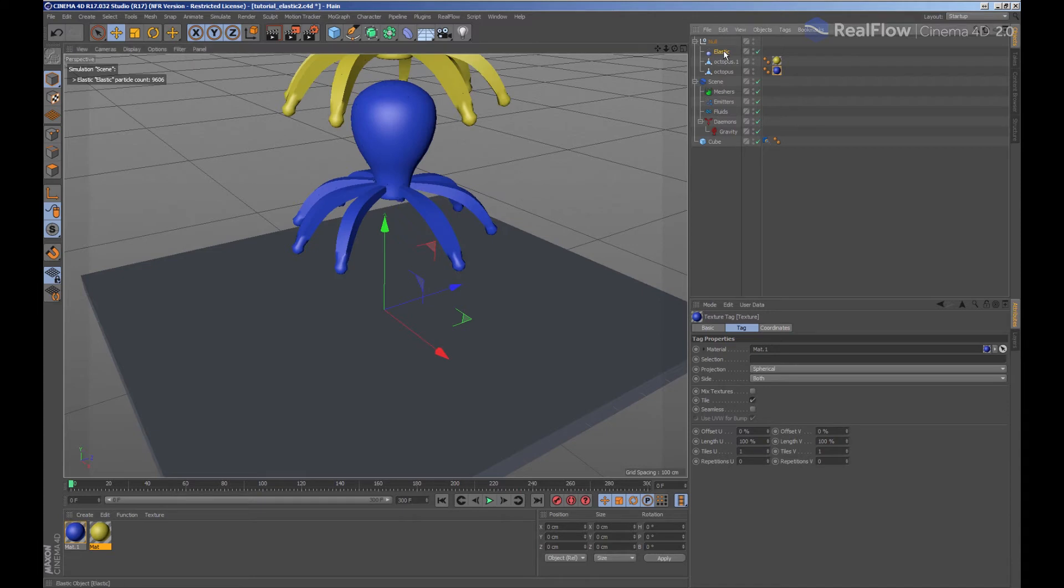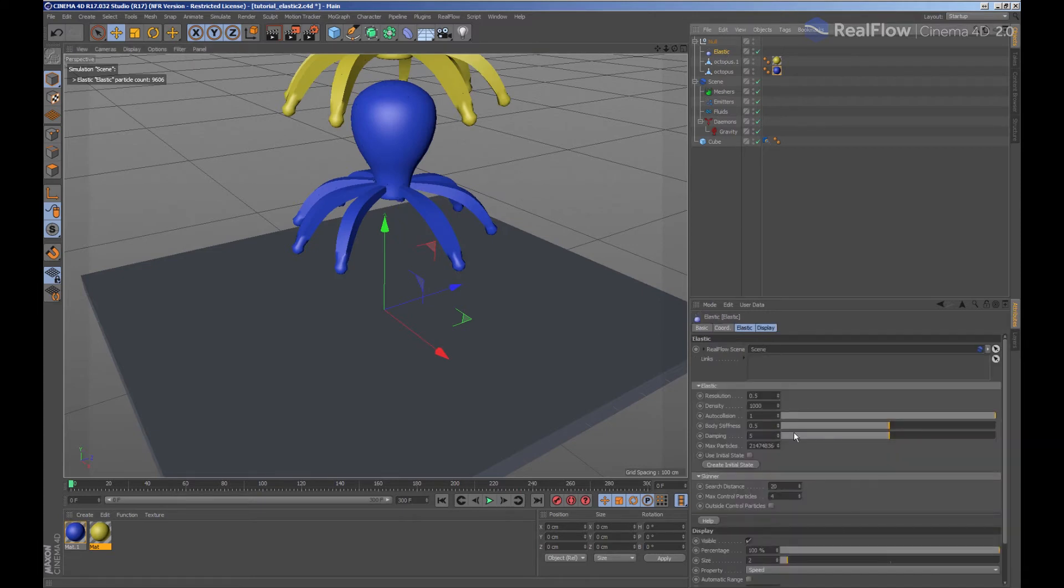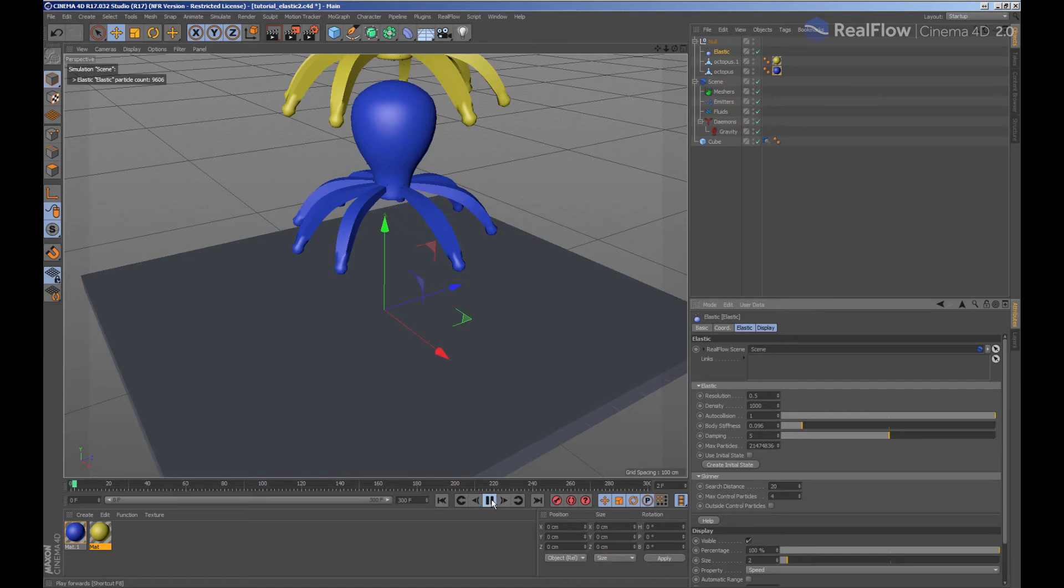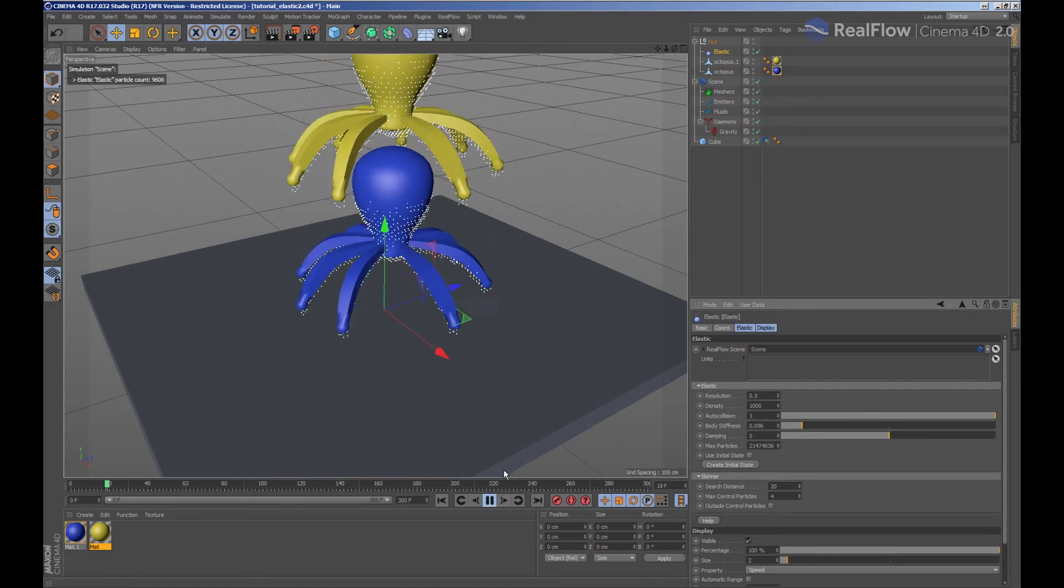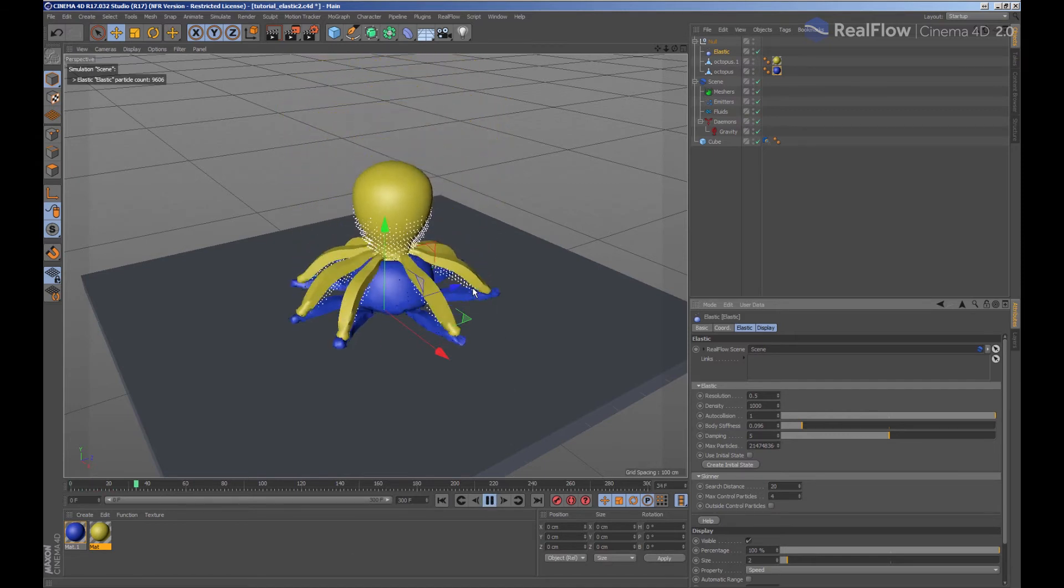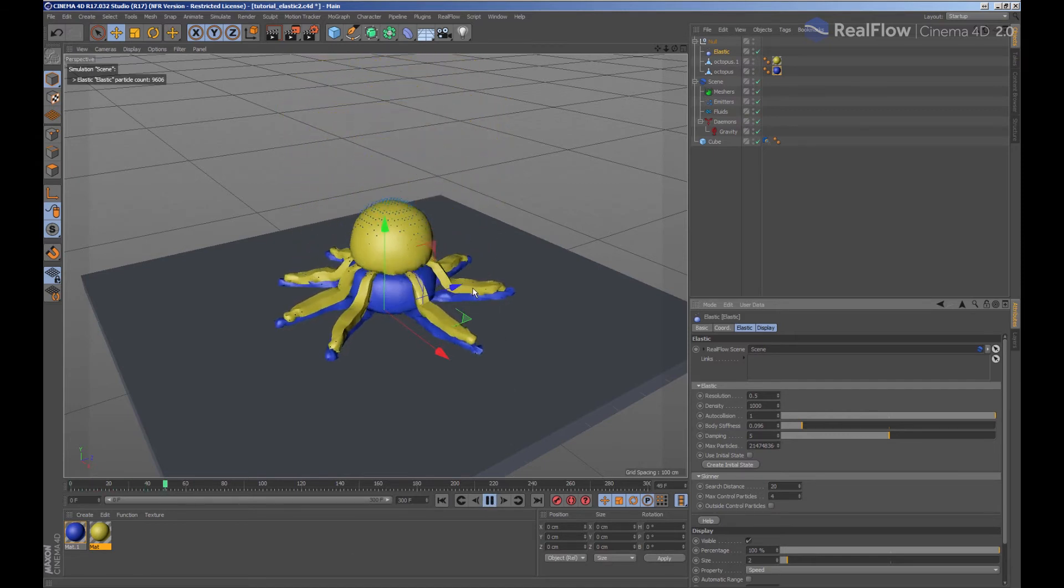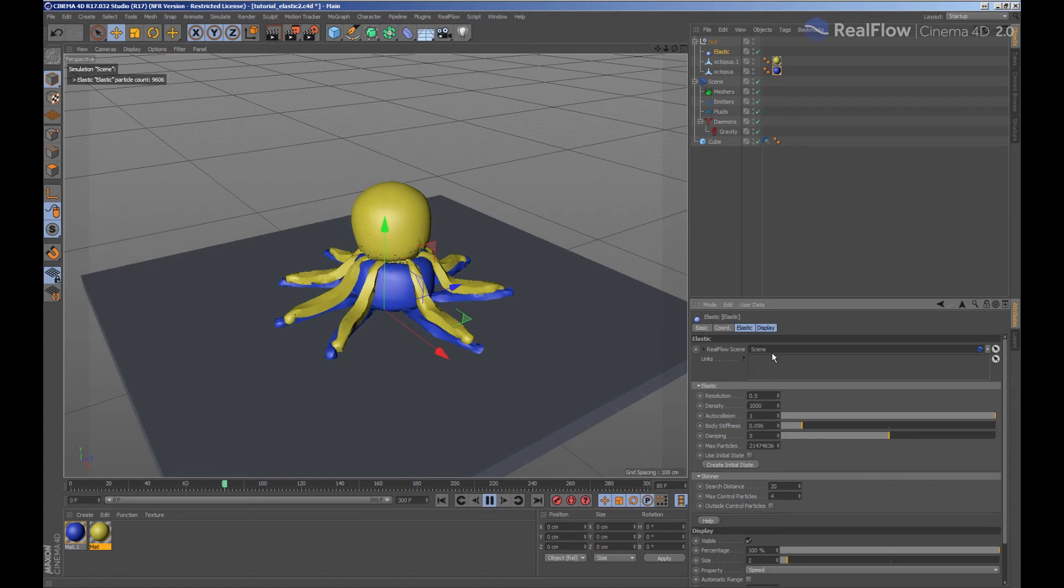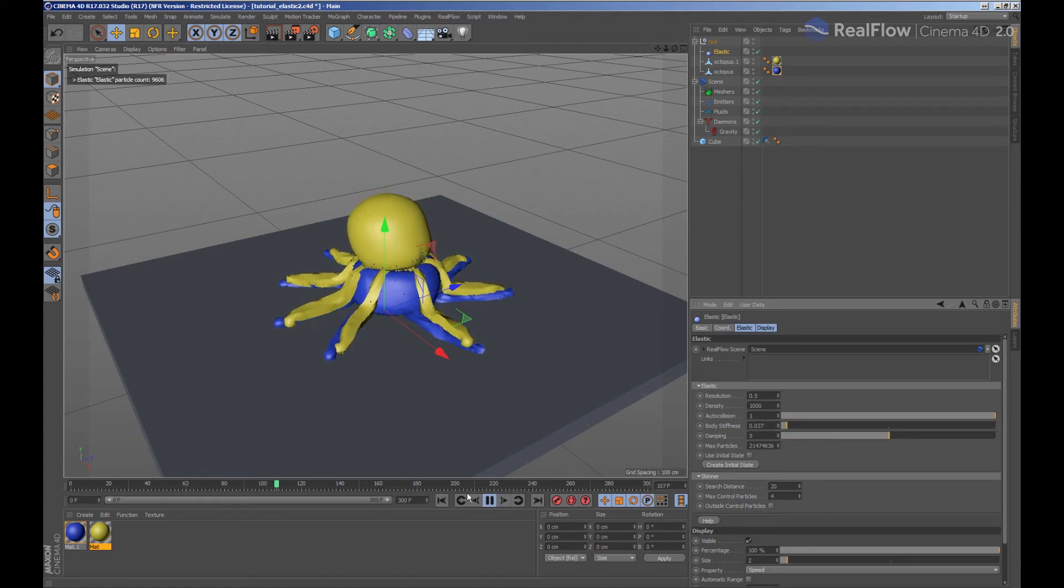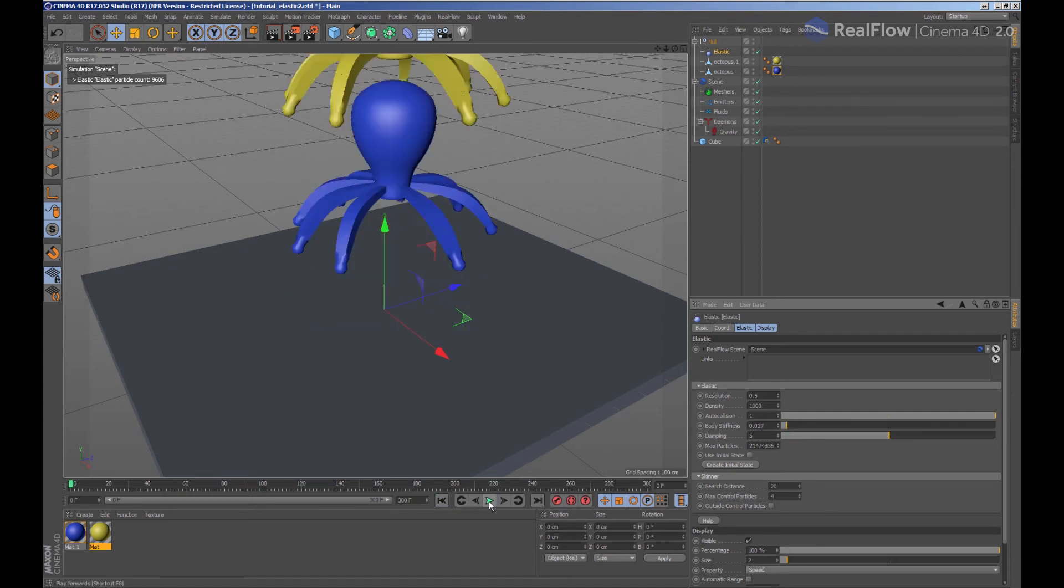Selecting the elastic node, we have the configuration parameters of these elastics. For example, by modifying the body stiffness parameter, we will be indicating how much it costs the elastic to return to its original state.